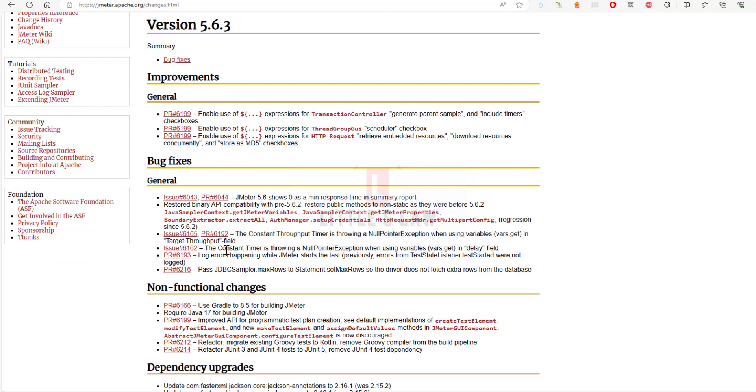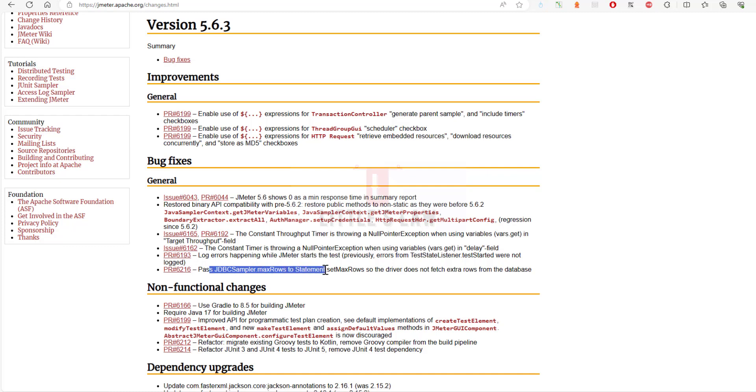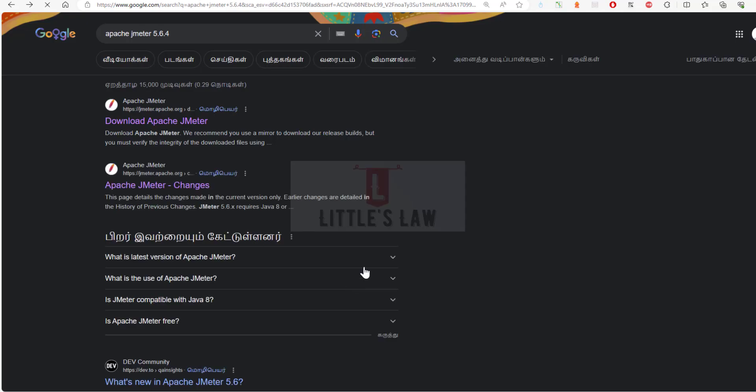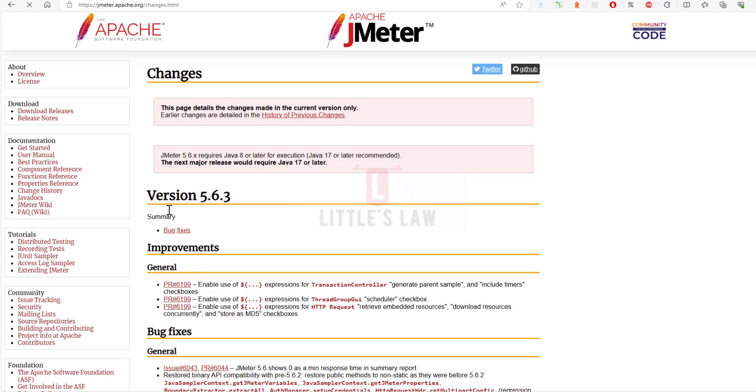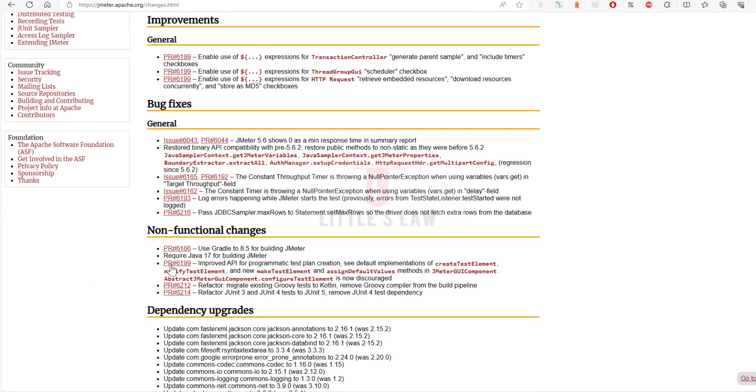Now the next thing is log errors happening while JMeter starts that test. After fixing this issue, JMeter now starts to log errors during test startup which provides better visibility into any issues. The next pull request is 6216, which is passing jdbc sampler.max rows to statement.set.max rows so the driver does not fetch extra rows from the database. Now the jdbc sampler.max rows value is correctly passed to the database's statement.set max rows, which prevents unnecessary fetching of extra rows. For example, if you're using a jdbc sampler to query a database, the correct number of rows will be retrieved based on your configuration.